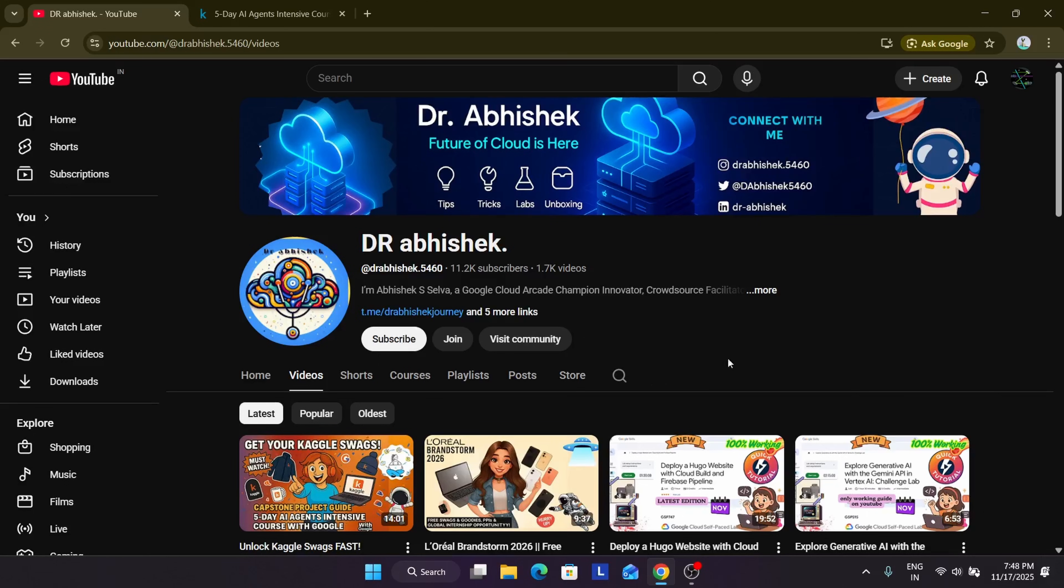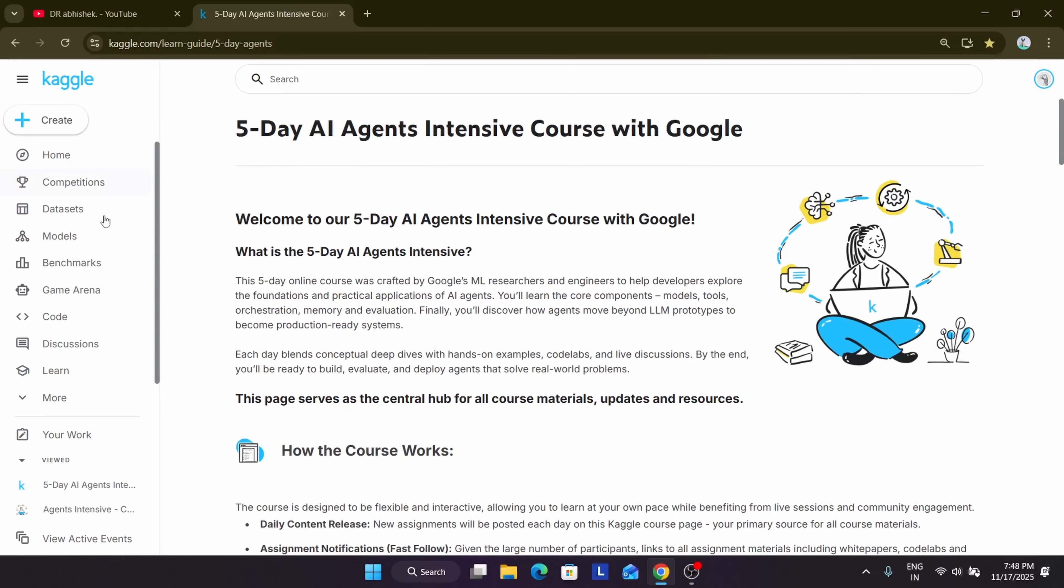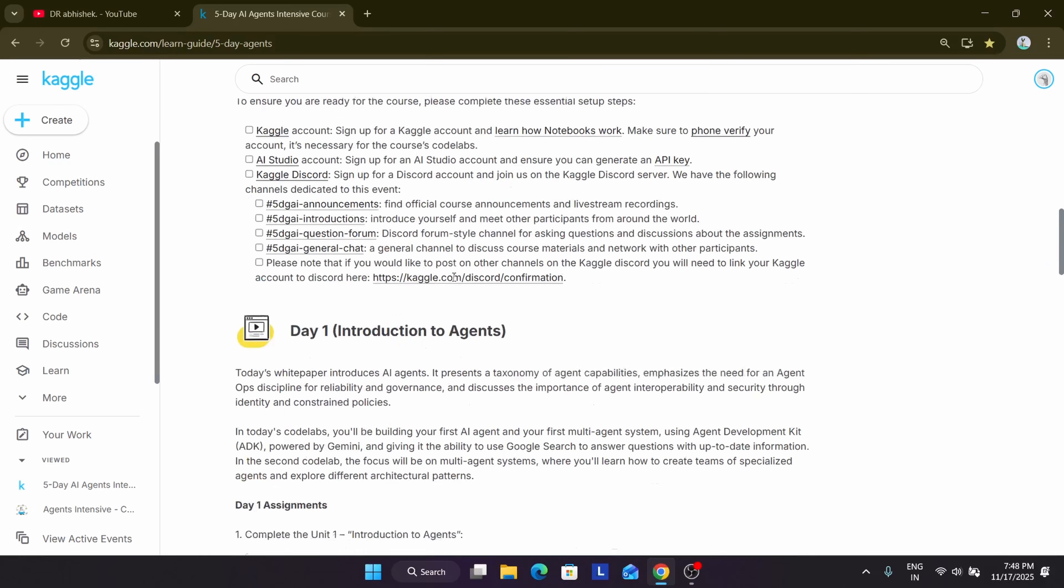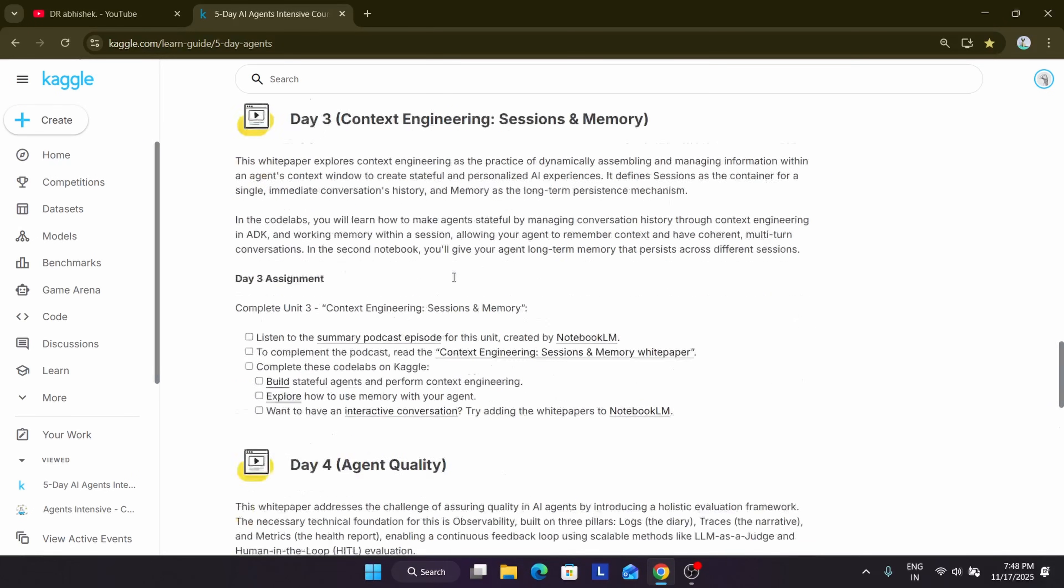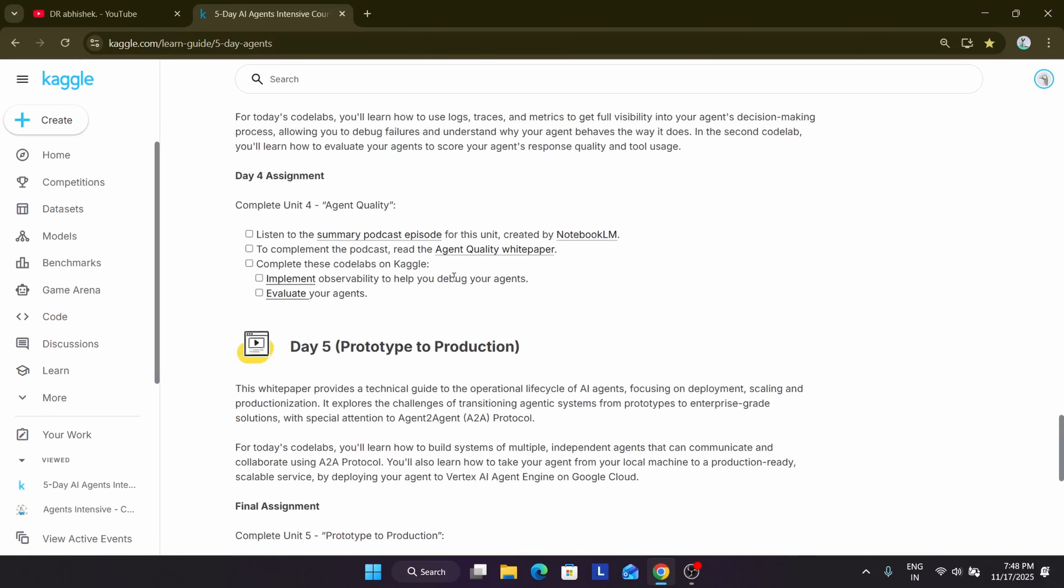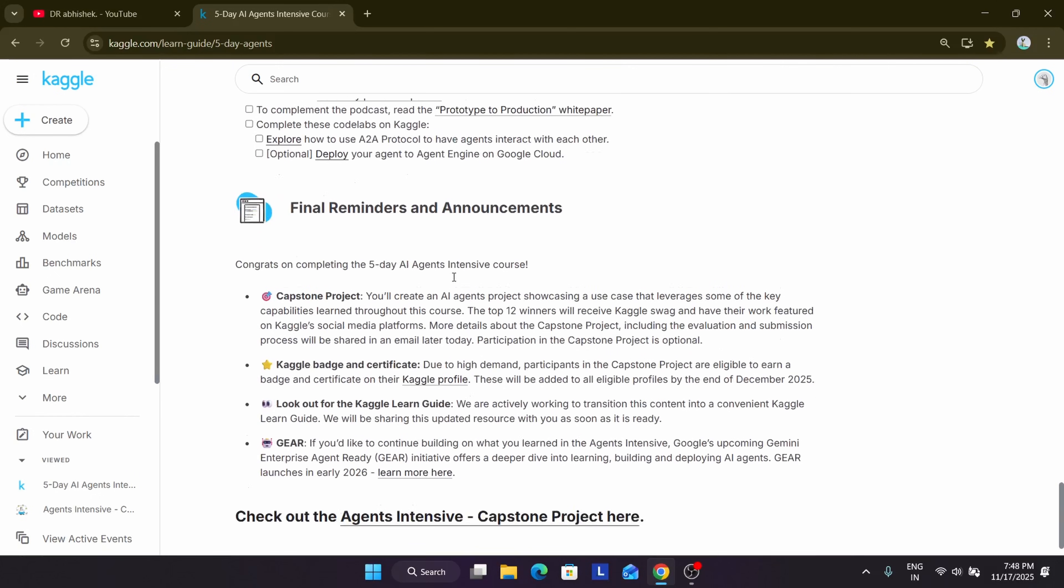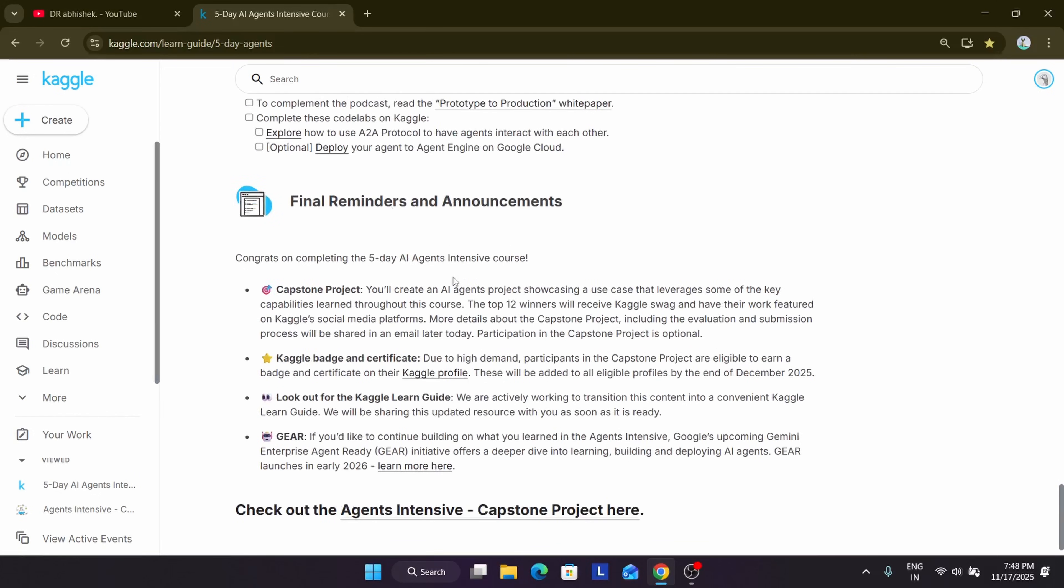So before we start, make sure you subscribe to the channel and do like the video. Now let's come over to the main event page. Here you can see these are the 5-day AI Intensive courses, and here all the courses are mentioned from day 1 to day 5 and finally the capstone project.